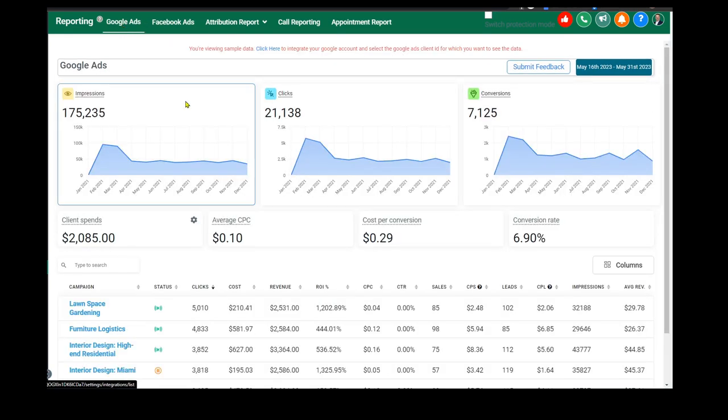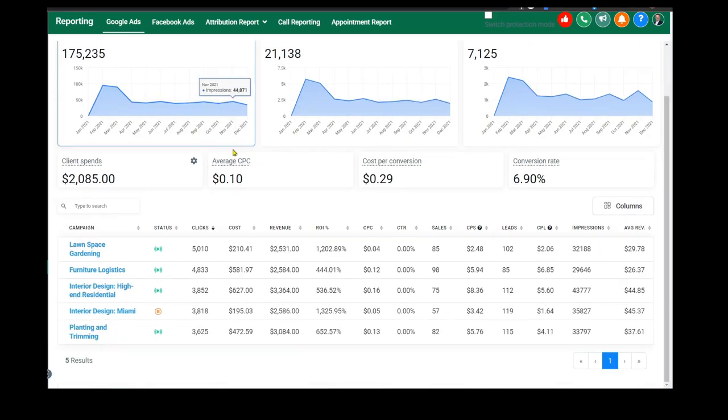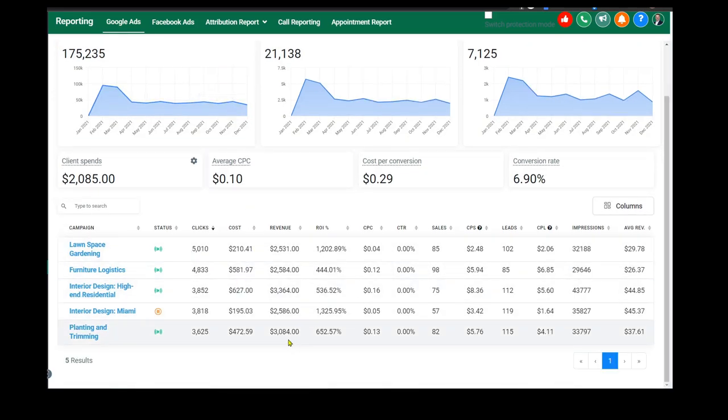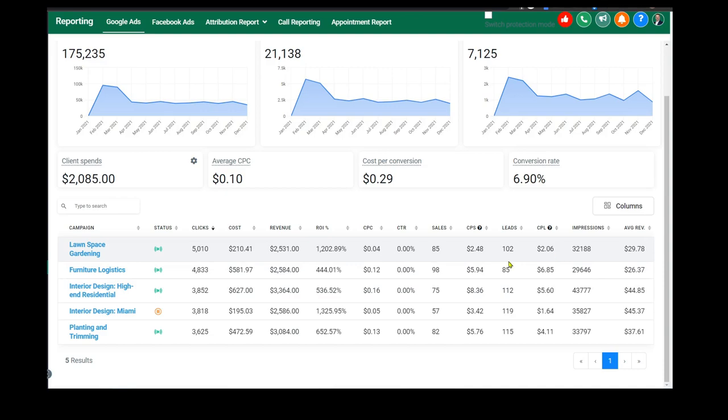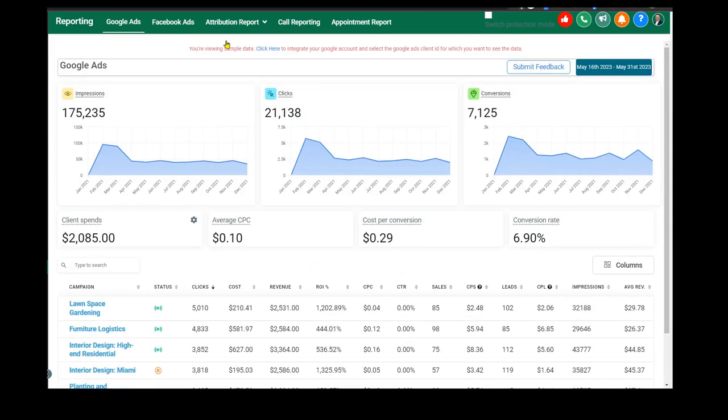Same thing for Google ads. If you're running Google ads, this is some demo data that's in here, but you can see right down to the cost per click and click through rate exactly how much a lead costs you.